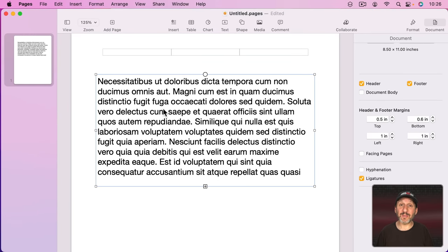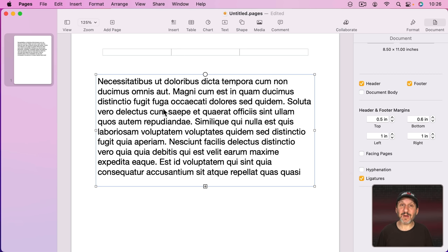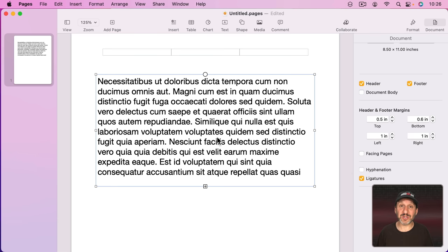So Page Layout Mode is good for creating things like newsletters, flyers, anything where you want text and other items to appear as individual elements on the page. Not text that flows from page to page automatically.